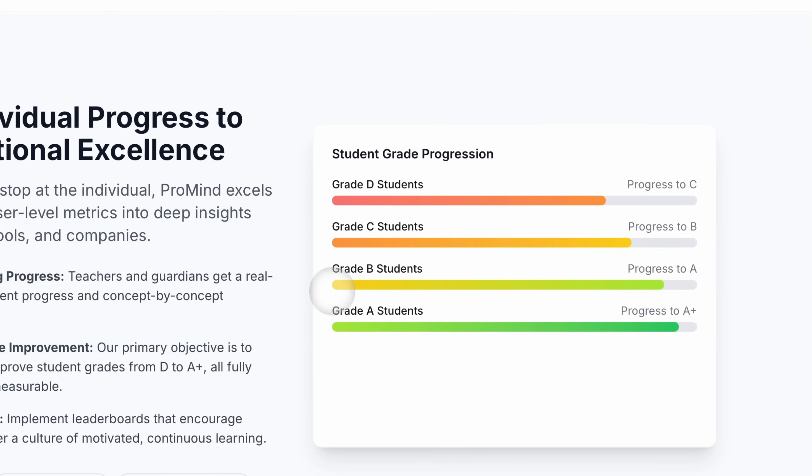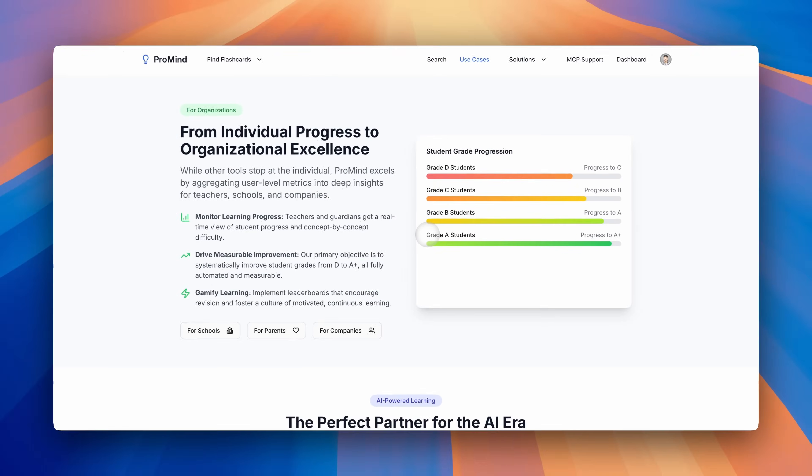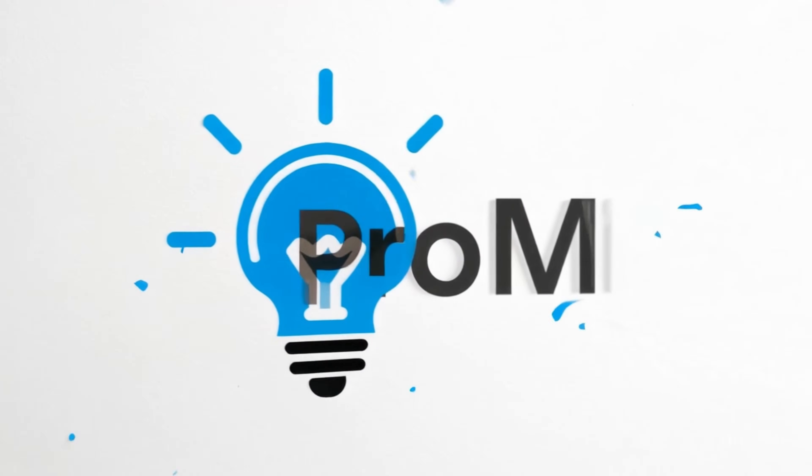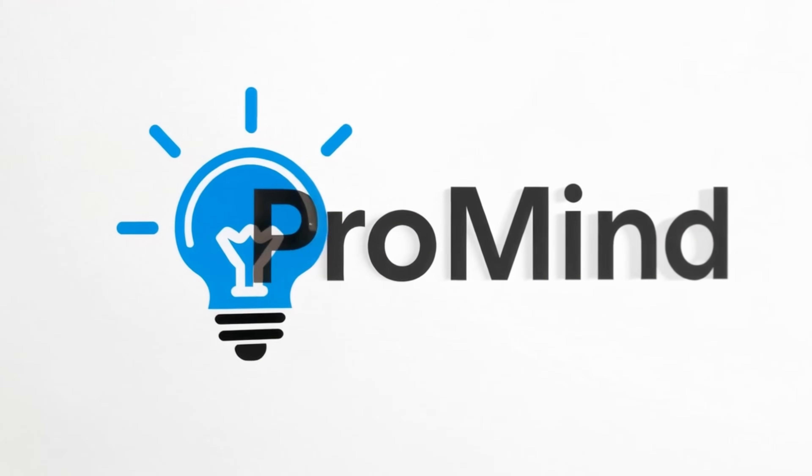Start your free trial today at MyProMind.com and never forget what you learn again. ProMind. Where learning meets retention.